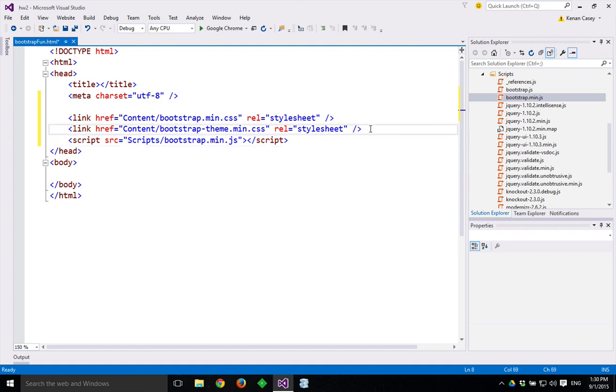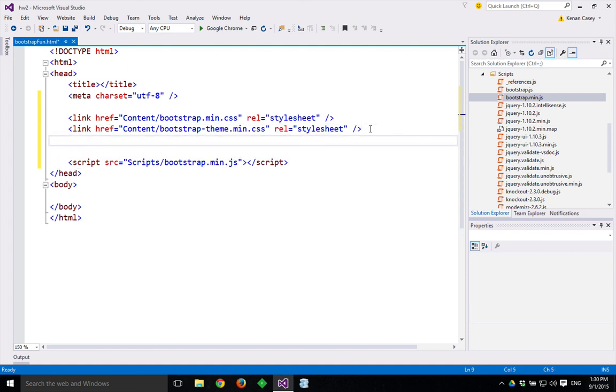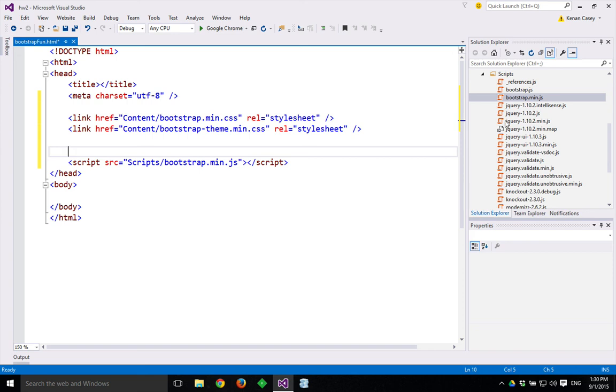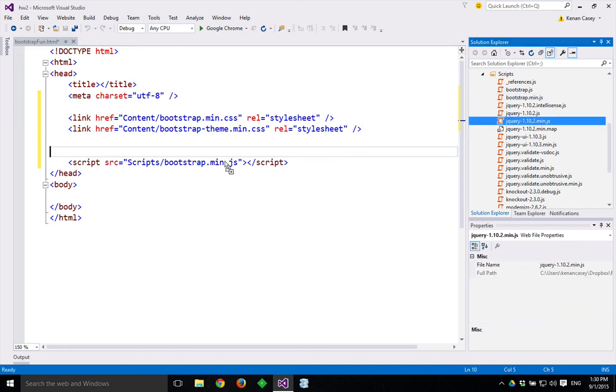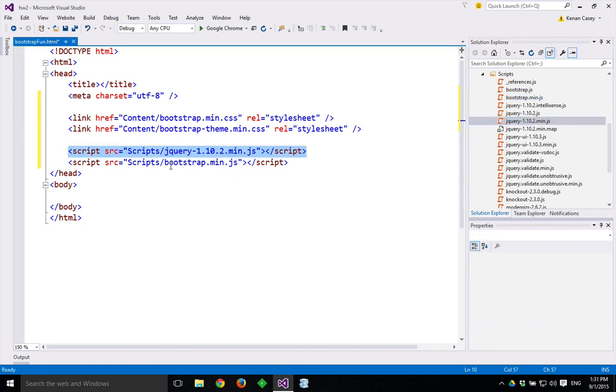You'll also need jQuery, which is a dependency of Bootstrap. So you'd want to bring over the minified latest version of jQuery as well, which should be this one. And we're going to include that before Bootstrap.